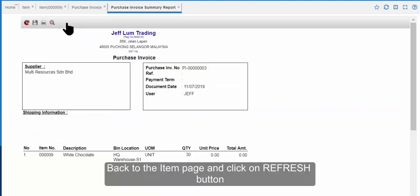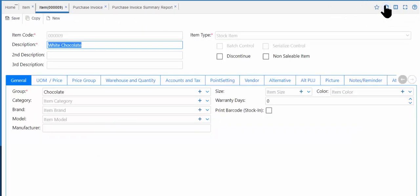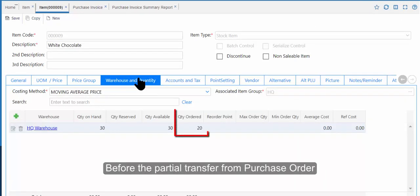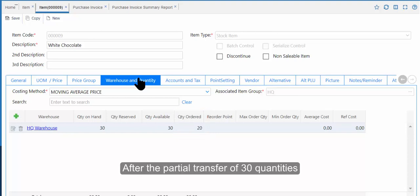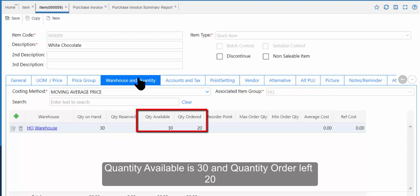Back to the Item page and click the Refresh button. Click on Warehouse and Quantity. Before the Partial Transfer from Purchase Order, it showed ordered quantity as 50. After the partial transfer of 30 quantity, it shows quantity on hand is 30, quantity available is 30, and quantity order left is 20.